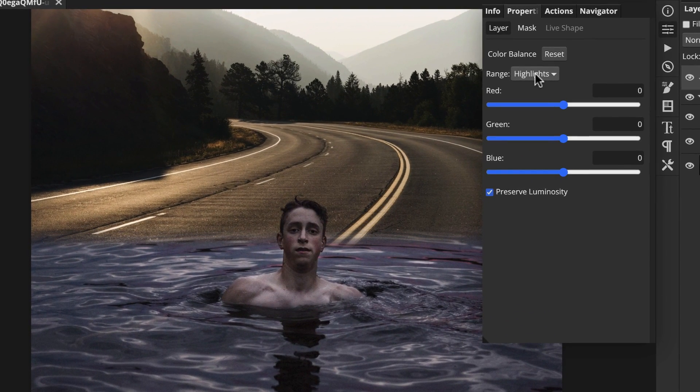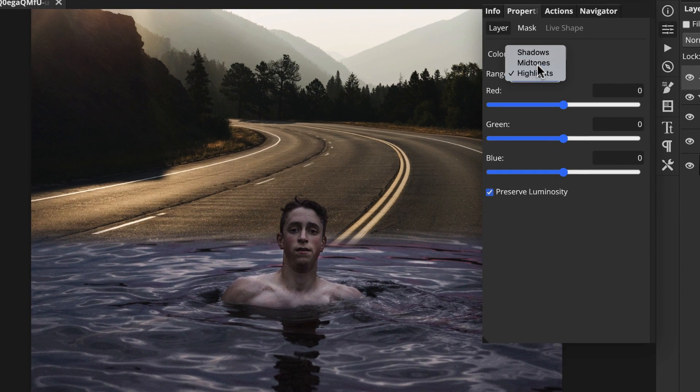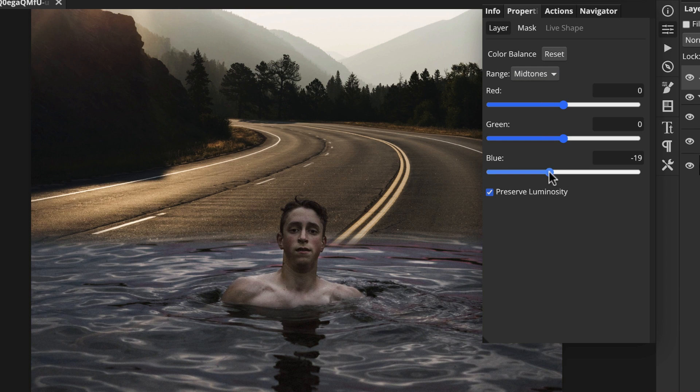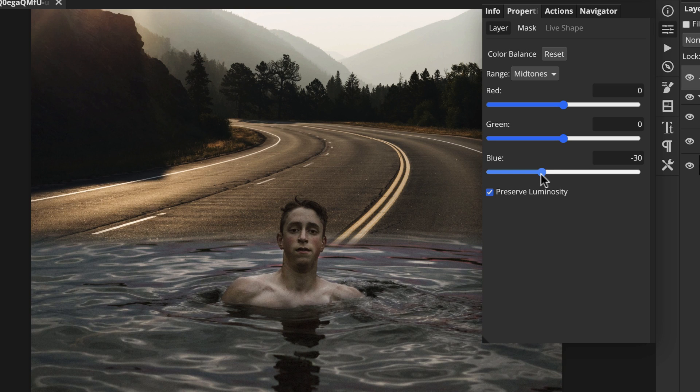I'll start by adjusting the midtone range. There is a lot of blue compared to the road photo, so take some of that away and warm things up a bit. Now we'll do the same for the highlights.